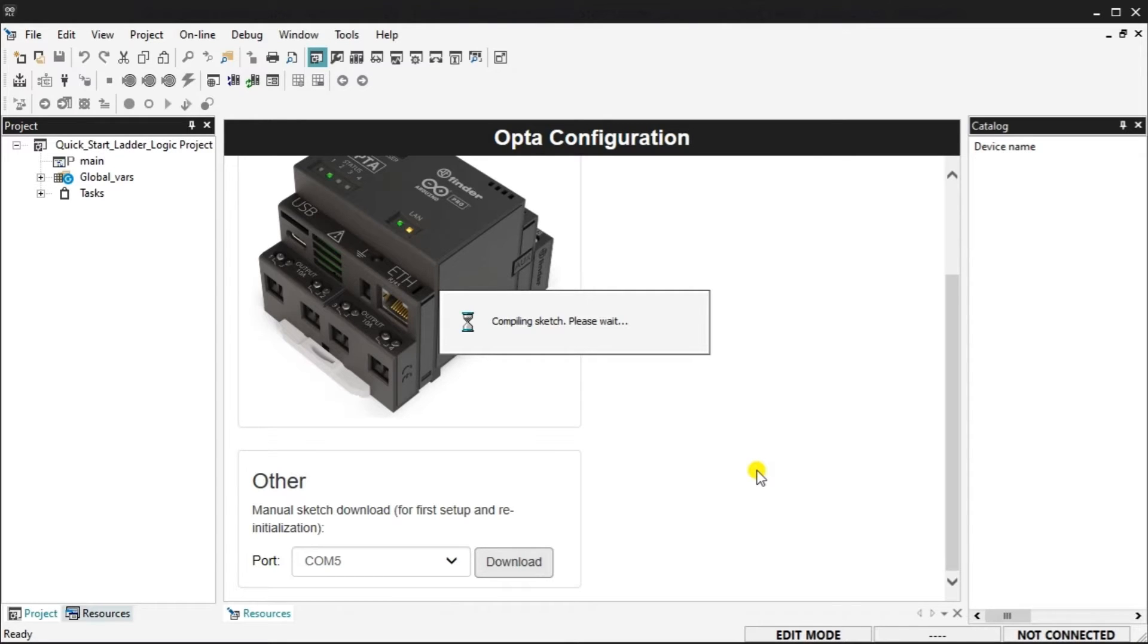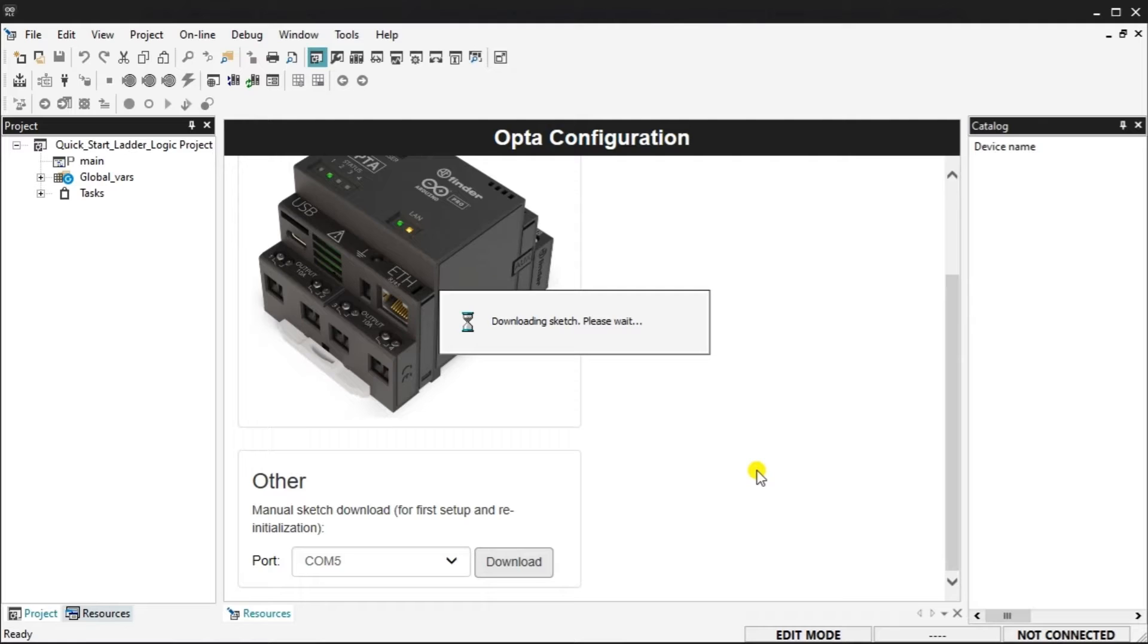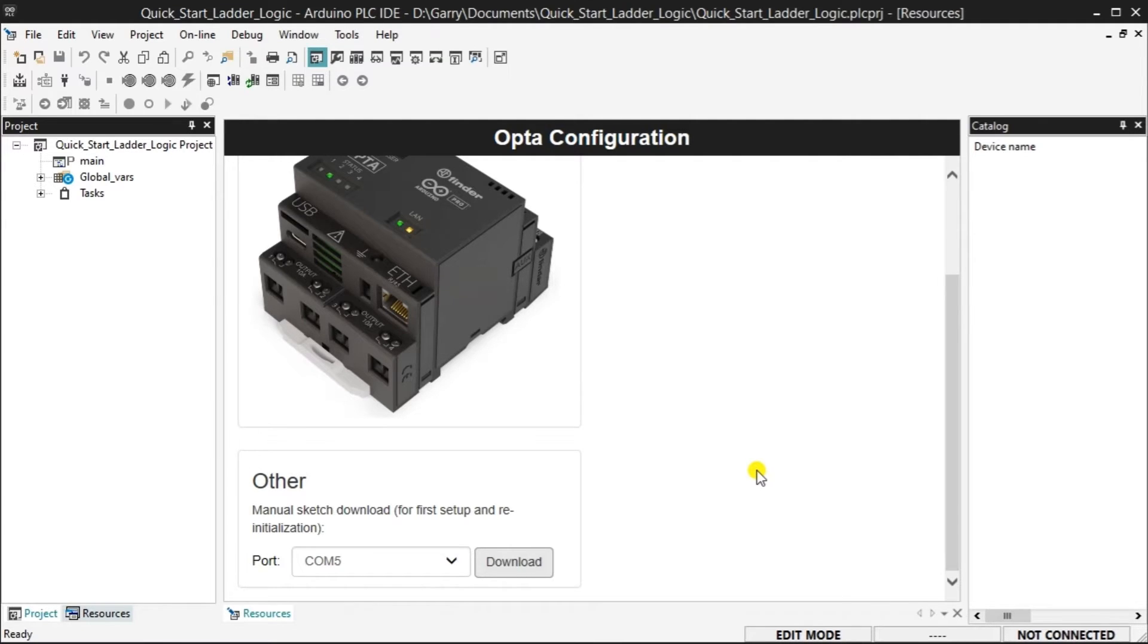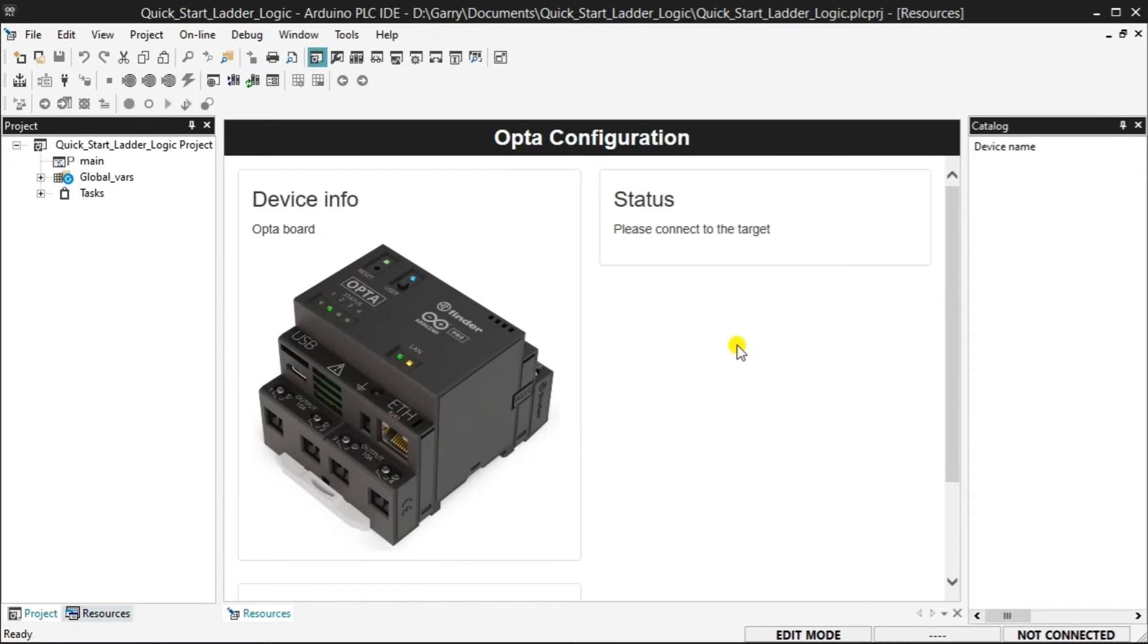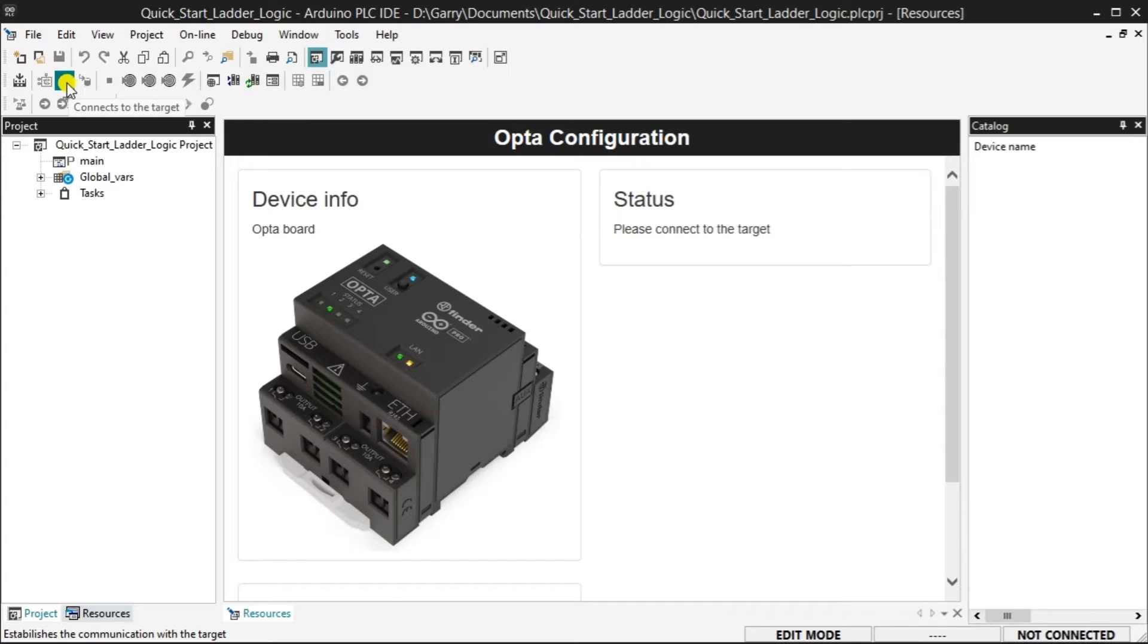The firmware will be downloaded to the Opta turning this controller into a PLC. A warning message will be displayed. Select OK. The PLC IDE software will compile and transfer the sketch to the program. The output window will display the progress of your operation.